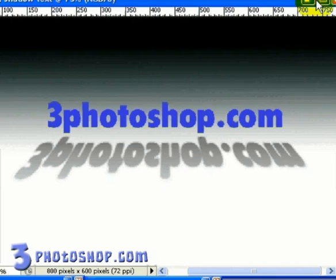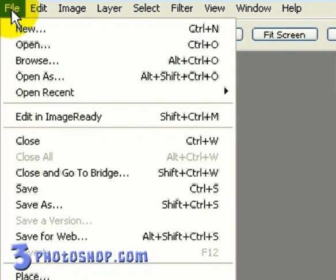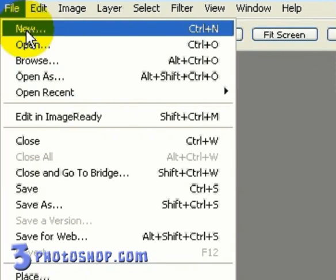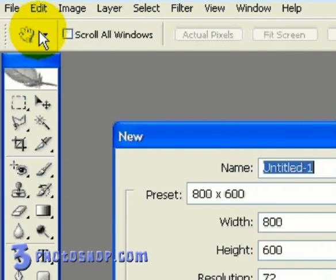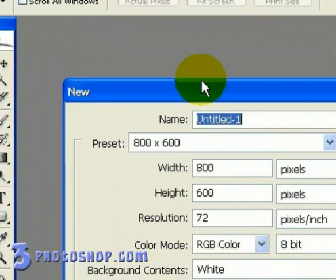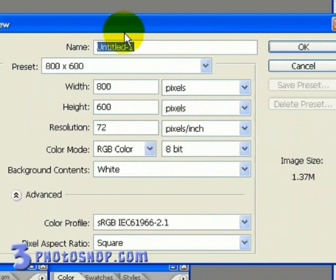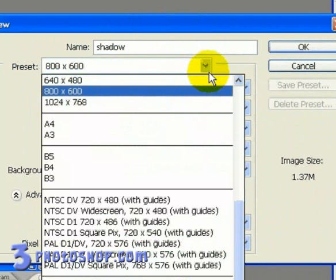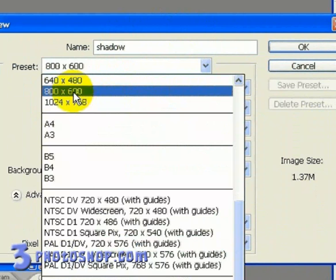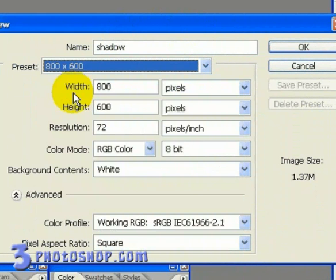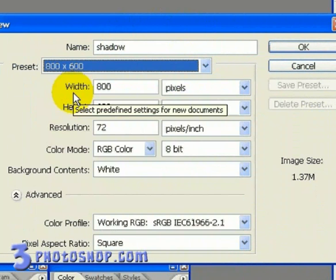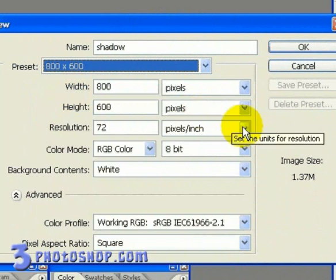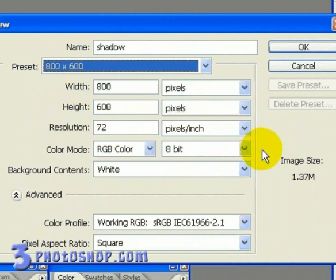I'm going to minimize this image and open up a new document by going up to the File menu and then selecting New. I'm going to name this document Shadow. Now, under the Presets drop-down menu, I'm going to select a preset of 800x600, which will set the document up to be used on the web.